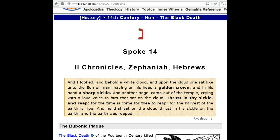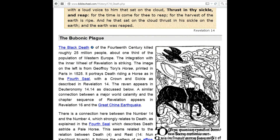Revelation 14 also mentions: 'And I looked, and behold a white cloud, and upon the cloud one sat like unto the Son of Man, having on his head a golden crown, and in his hand a sharp sickle. And another angel came out of the temple, crying with a loud voice to him that sat on the cloud, thrust in thy sickle and reap, for the time is come for thee to reap, for the harvest of the earth is ripe. And he that sat on the cloud thrust in his sickle on the earth, and the earth was reaped.'